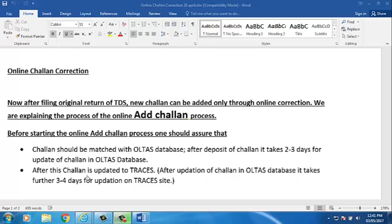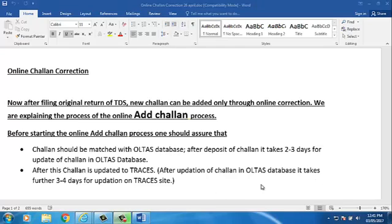After this, challan is updated to TRACES. After updation of challan in OLTAS database, it takes further 3-4 days for updation on TRACES site.